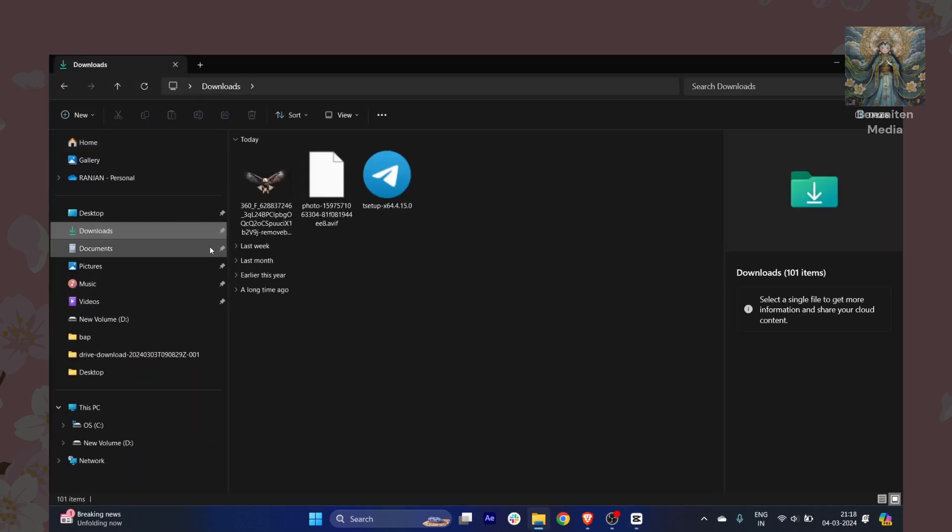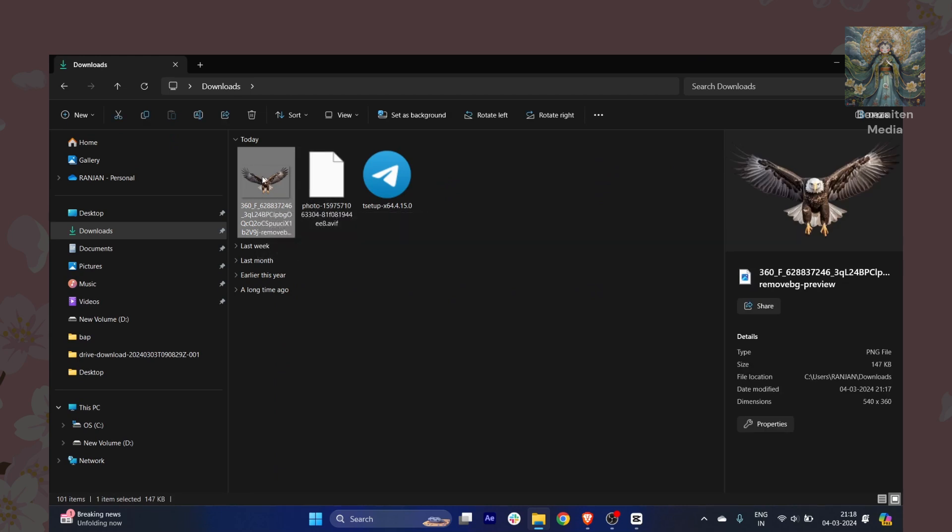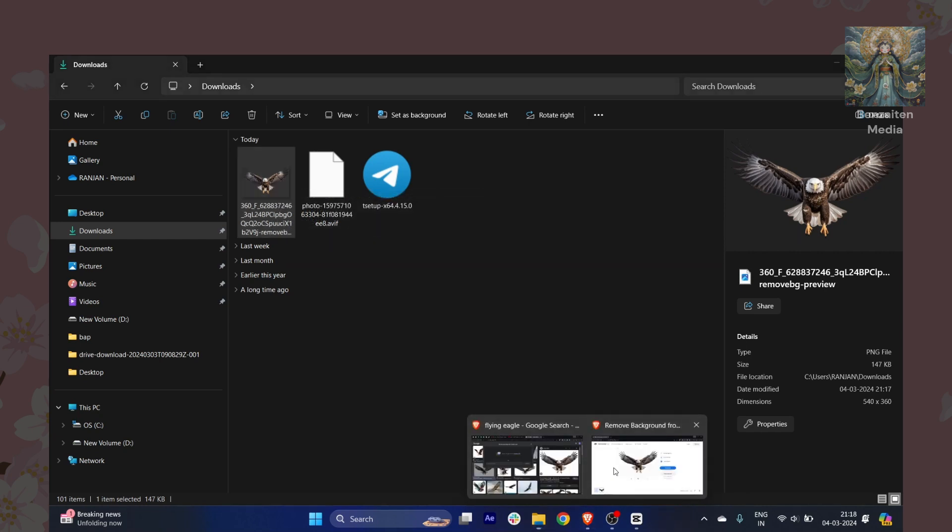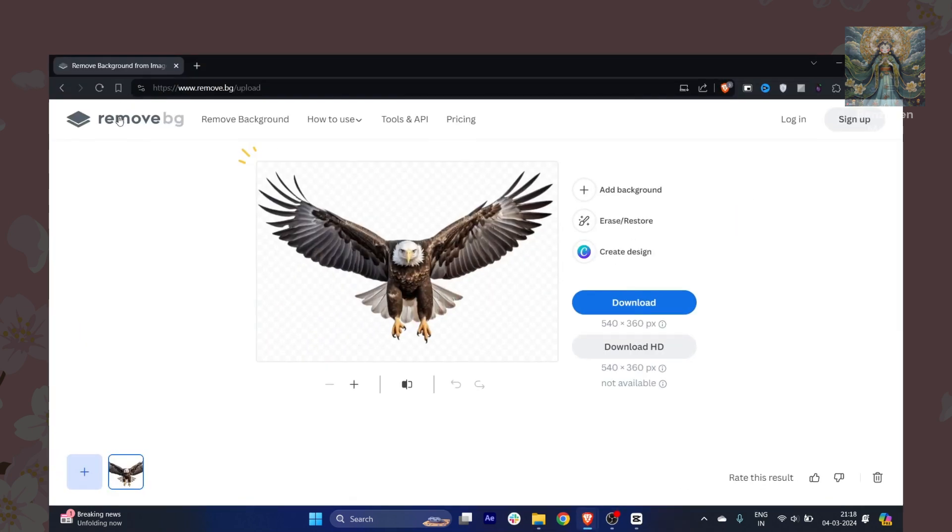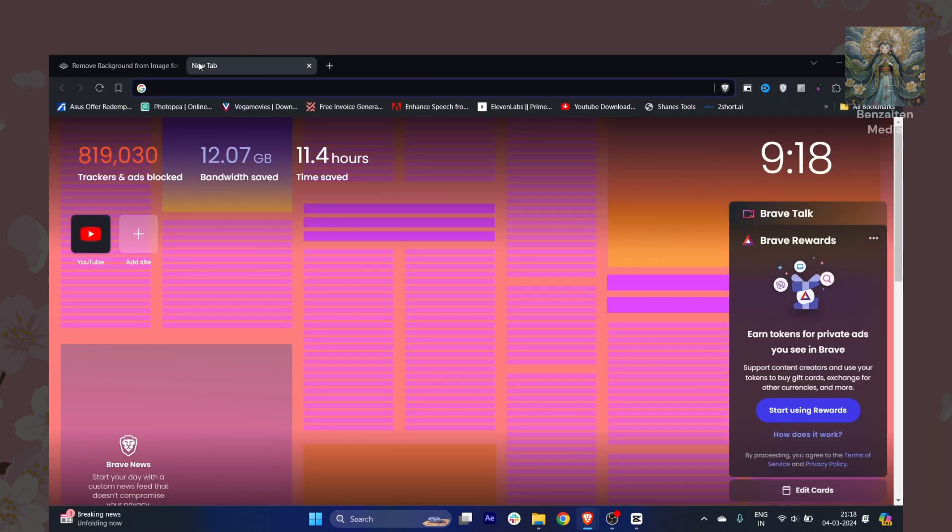You will need just two or three images. Right now I have this one and I want a sky. For example, this is a transparent eagle you can see here. To make that transparent, you can see this is remove.bg, and this is a completely free AI website where you can just drop your image and it will remove your background instantly.